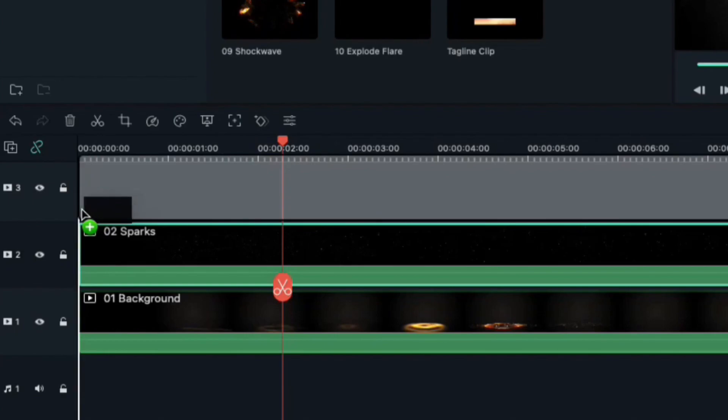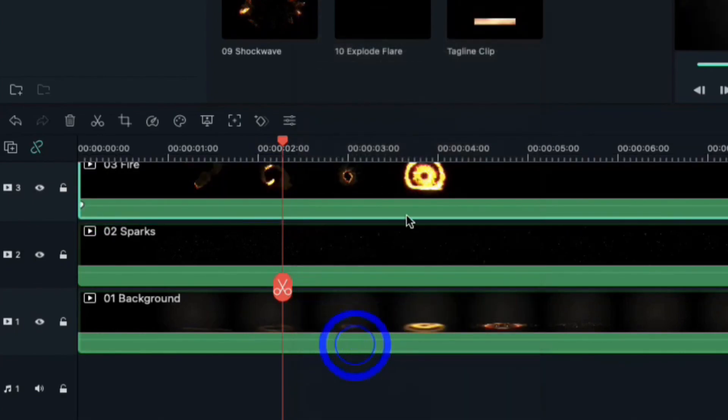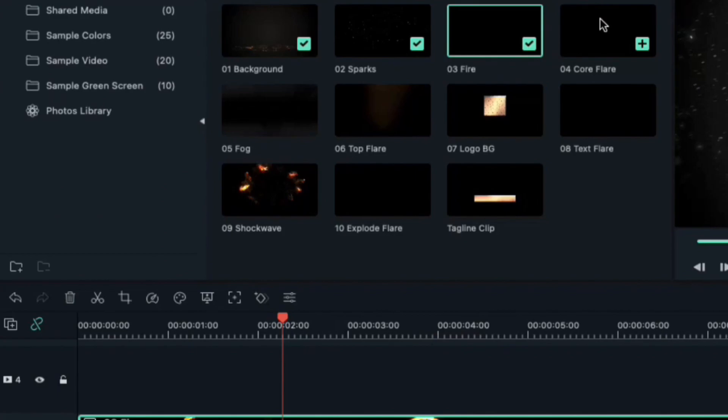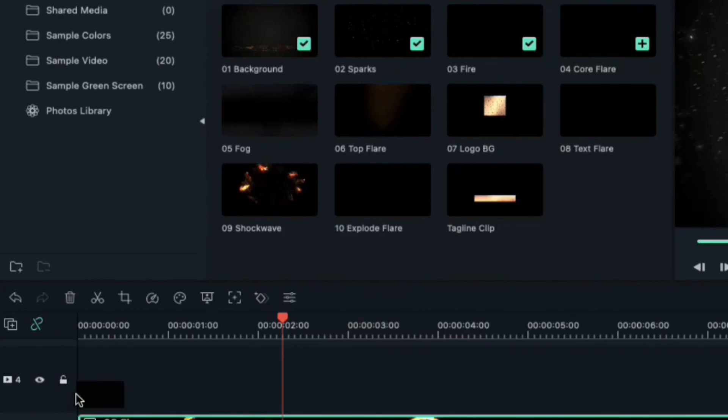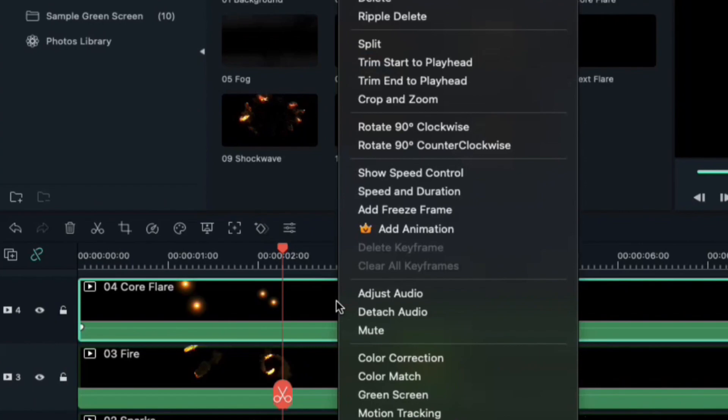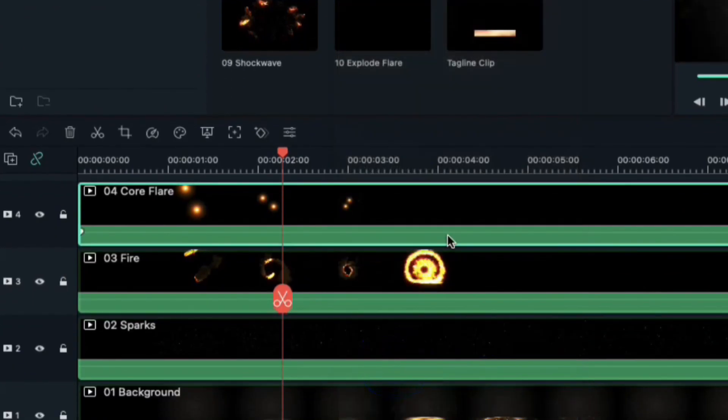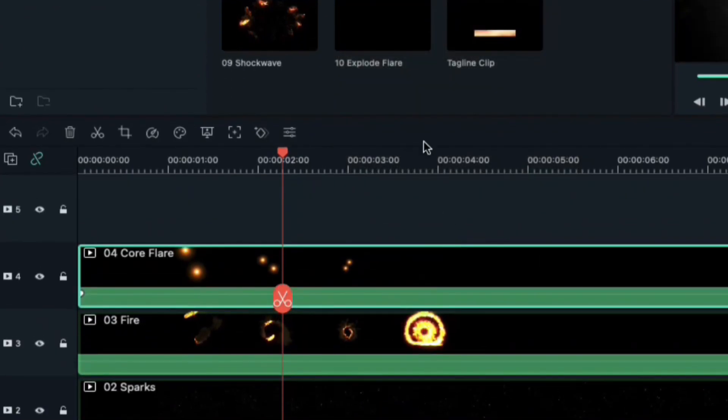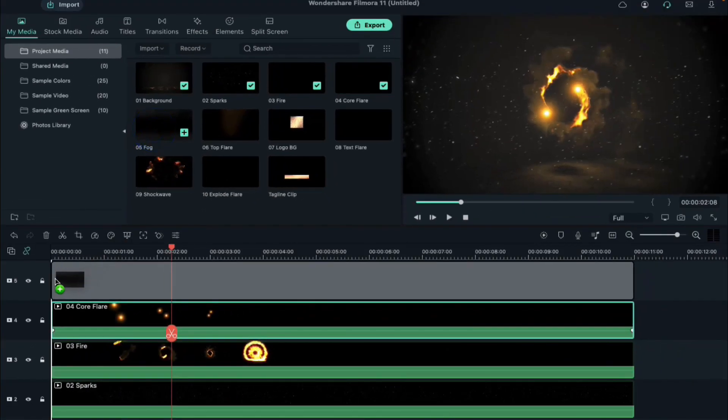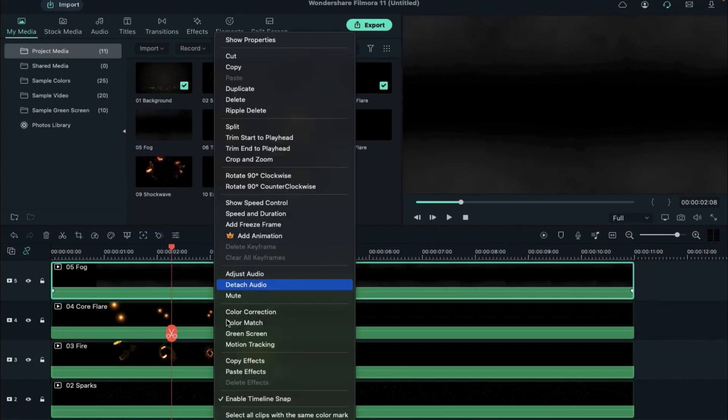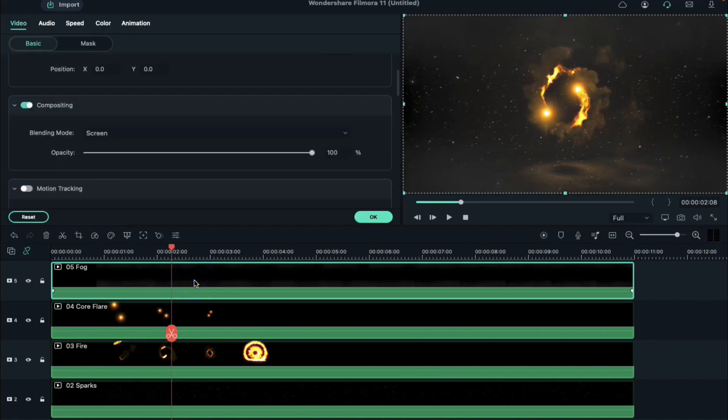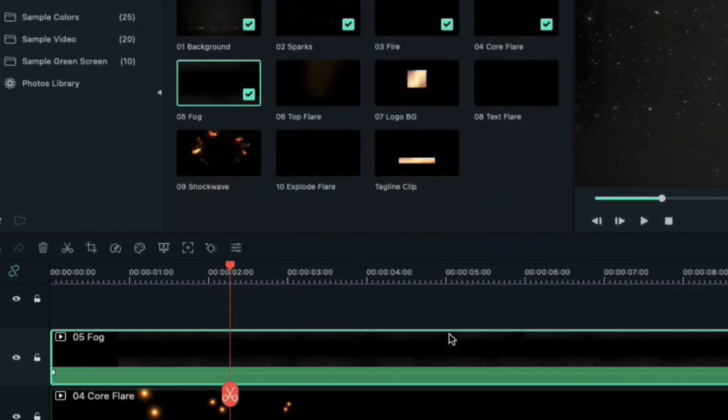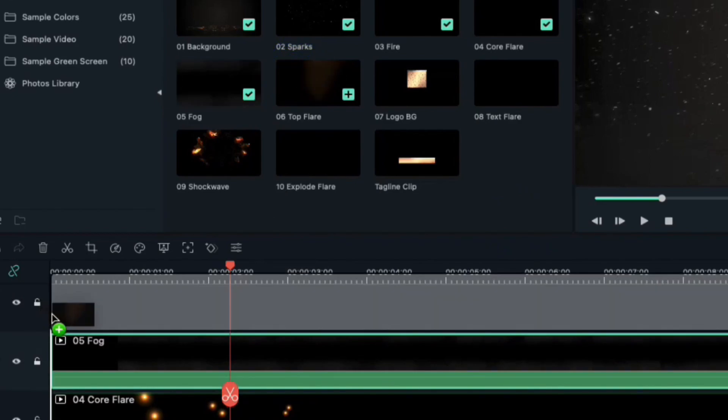Now drop fire clip on track 3, right click on it and select paste effects. Now drop core flare clip on track 4, right click on it and select paste effect. Now drop the fog clip on track 5, right click on it and select paste effects. Double click on clip and change fog opacity to 30%.